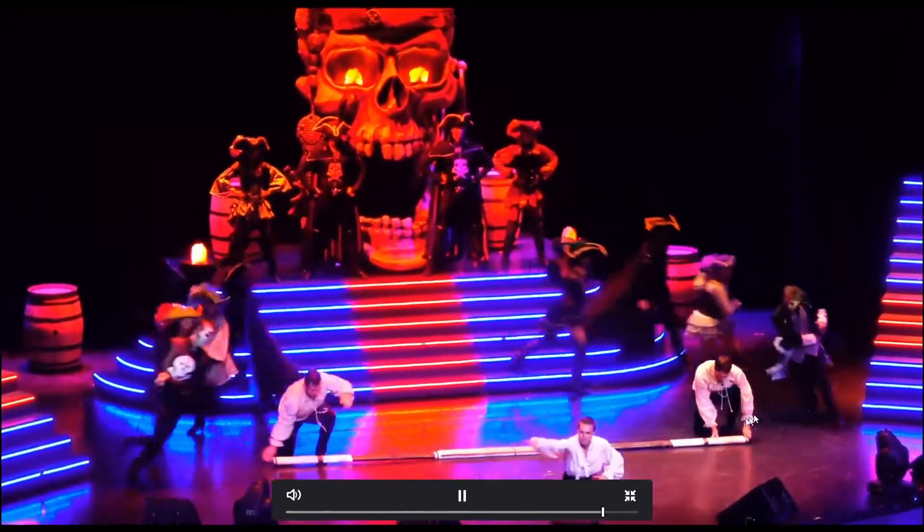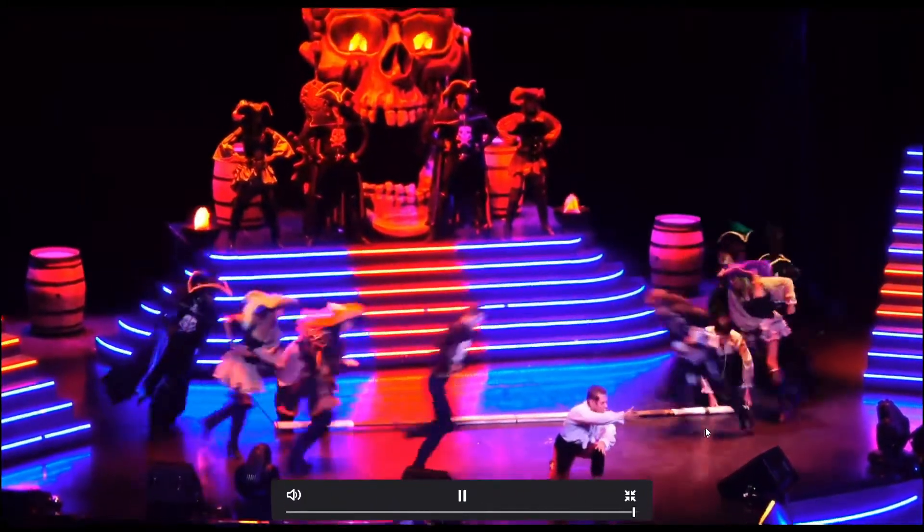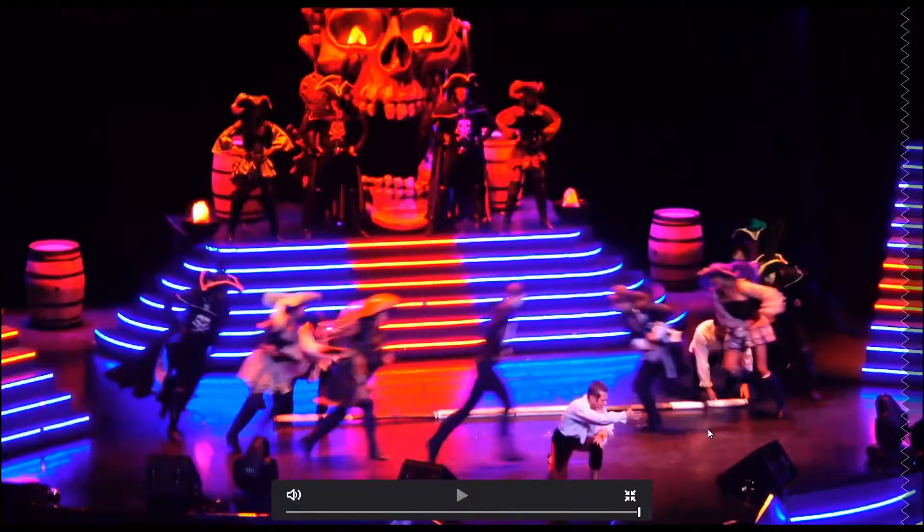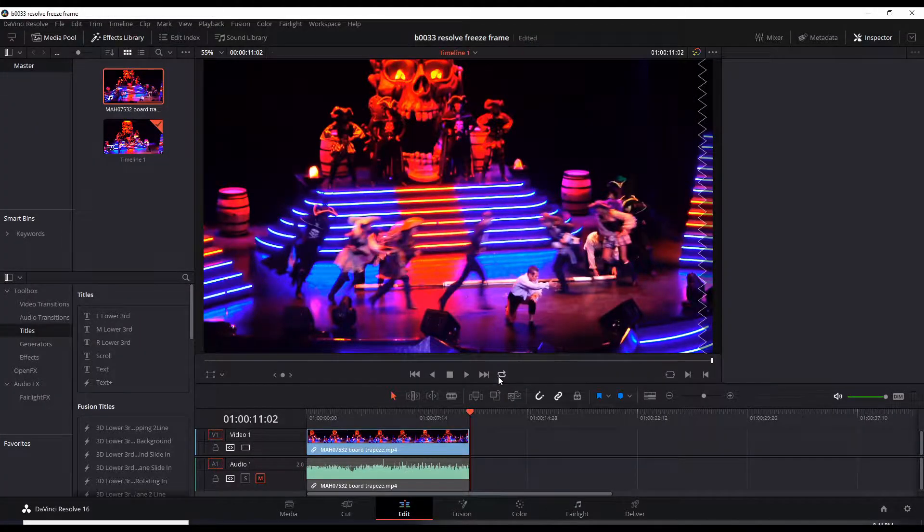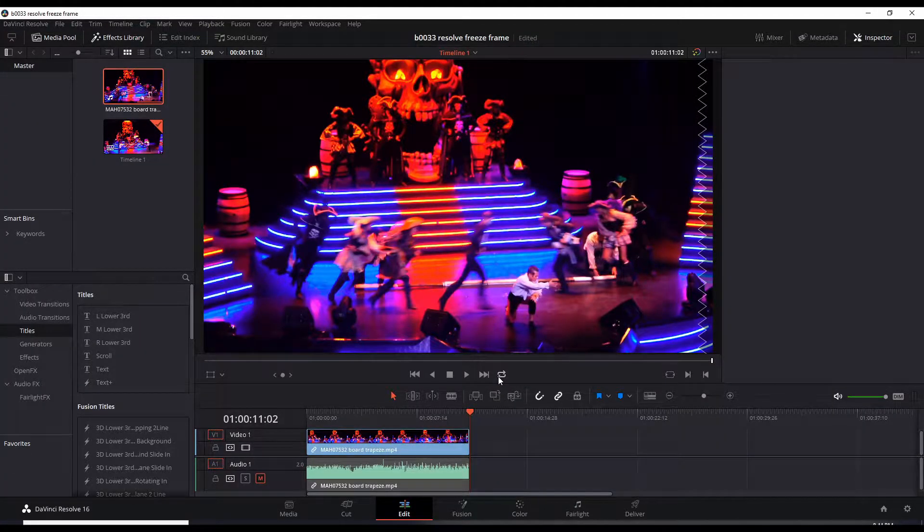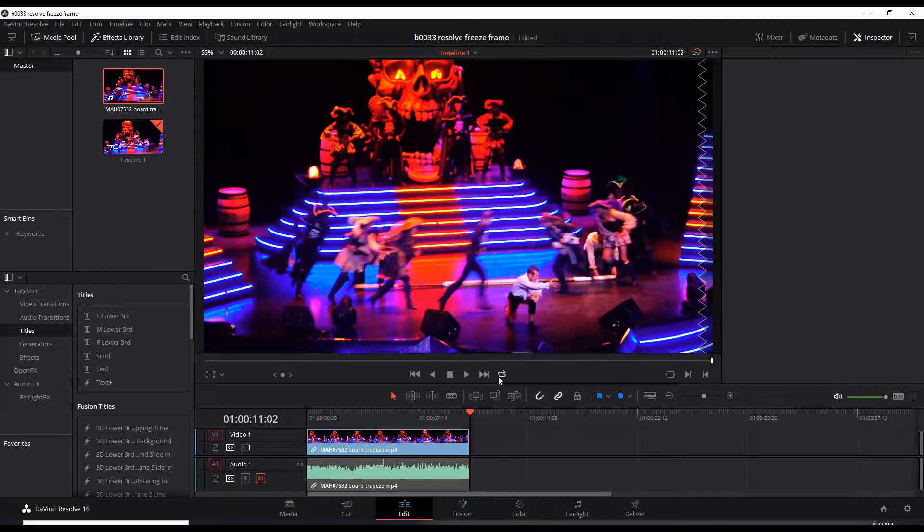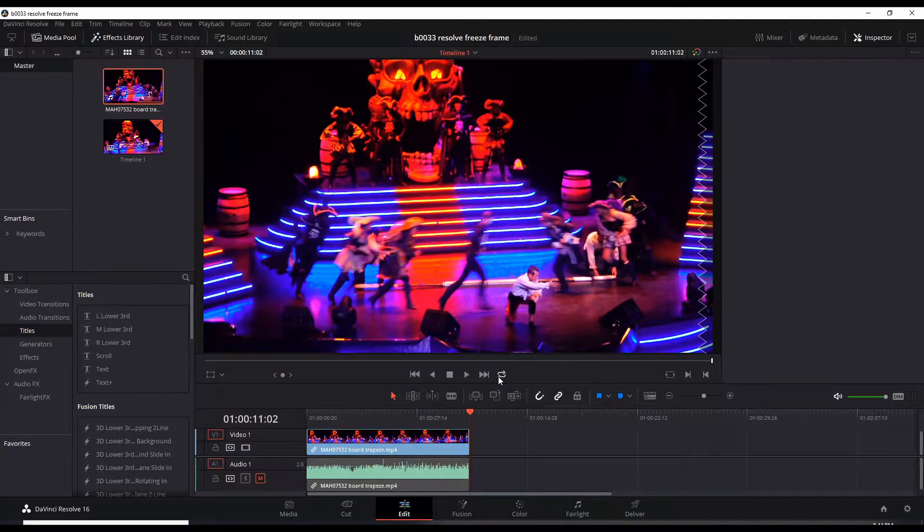So let's get back to the edit mode. Pretty much there's one technique that I use to add freeze frame and there's three kinds of situations where you can add a freeze frame.